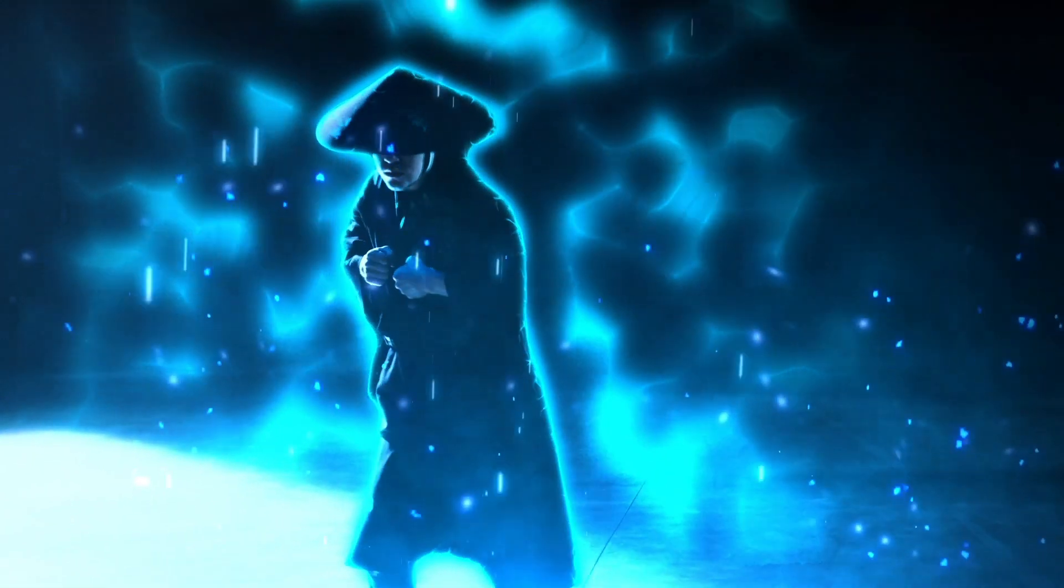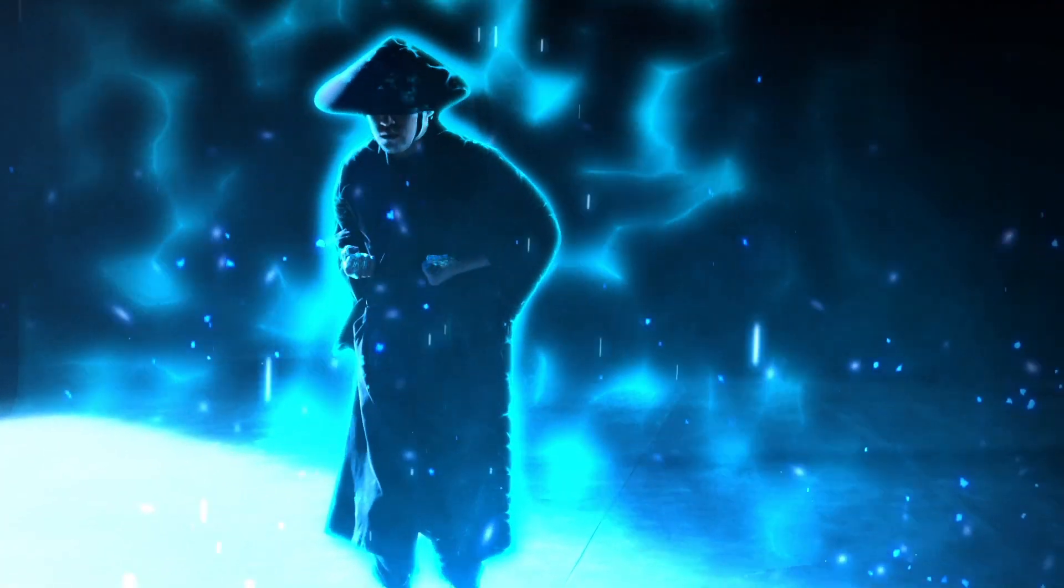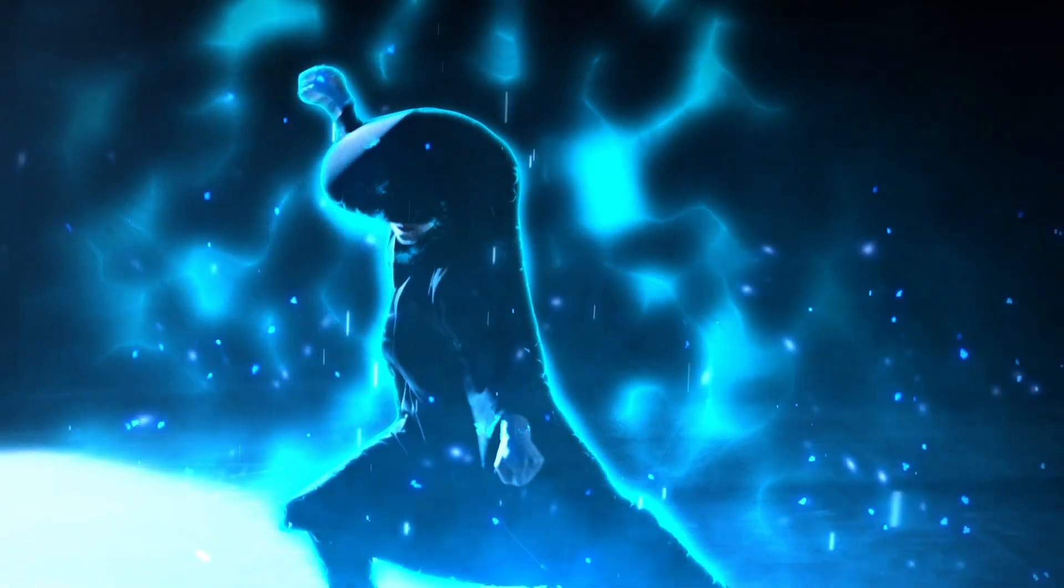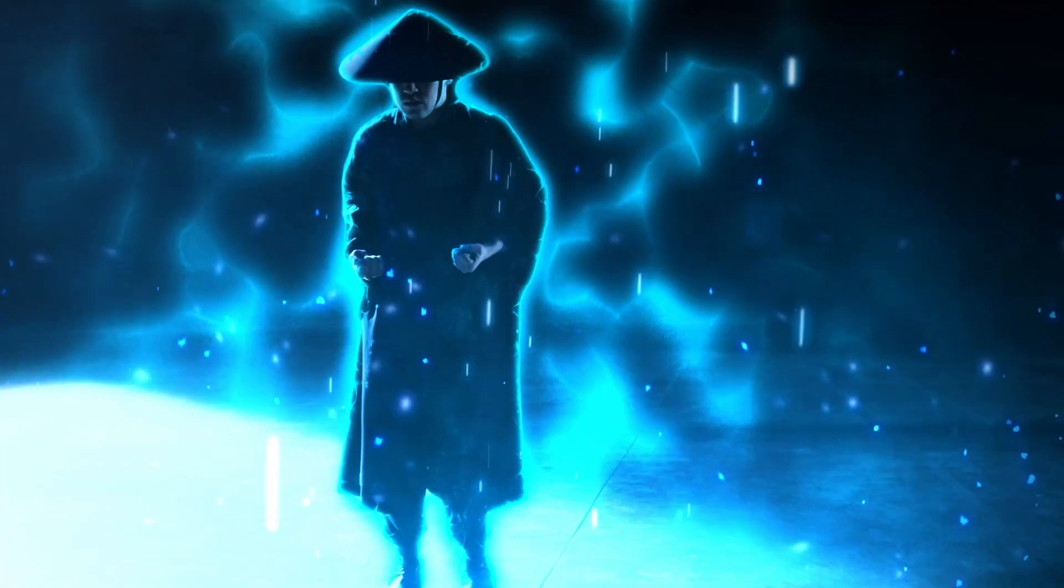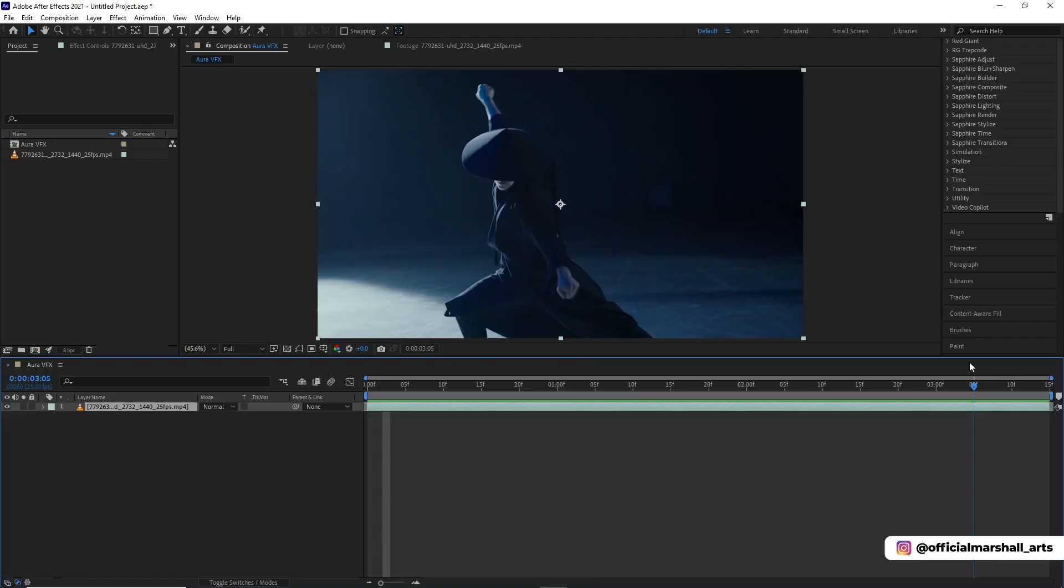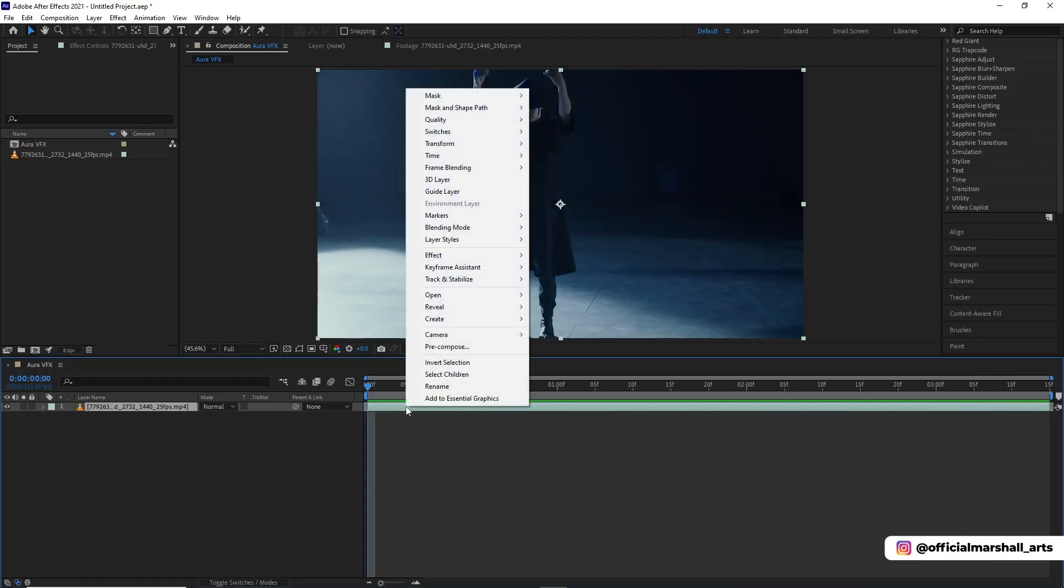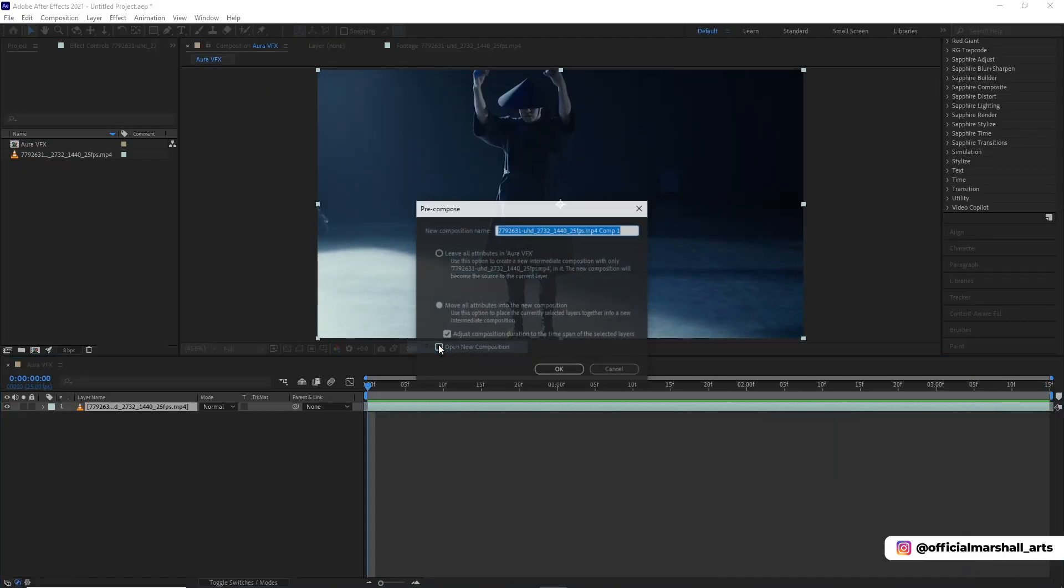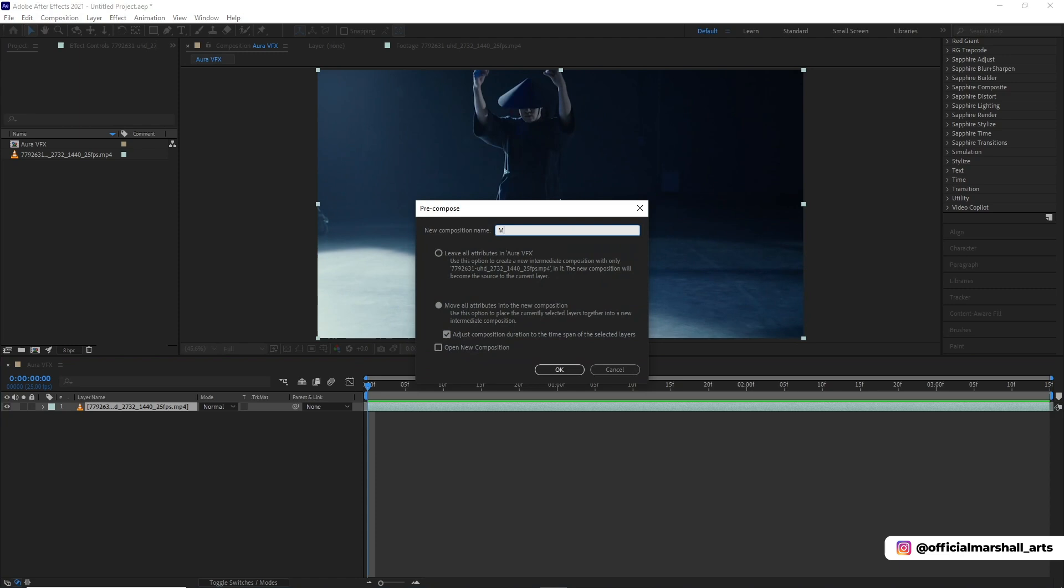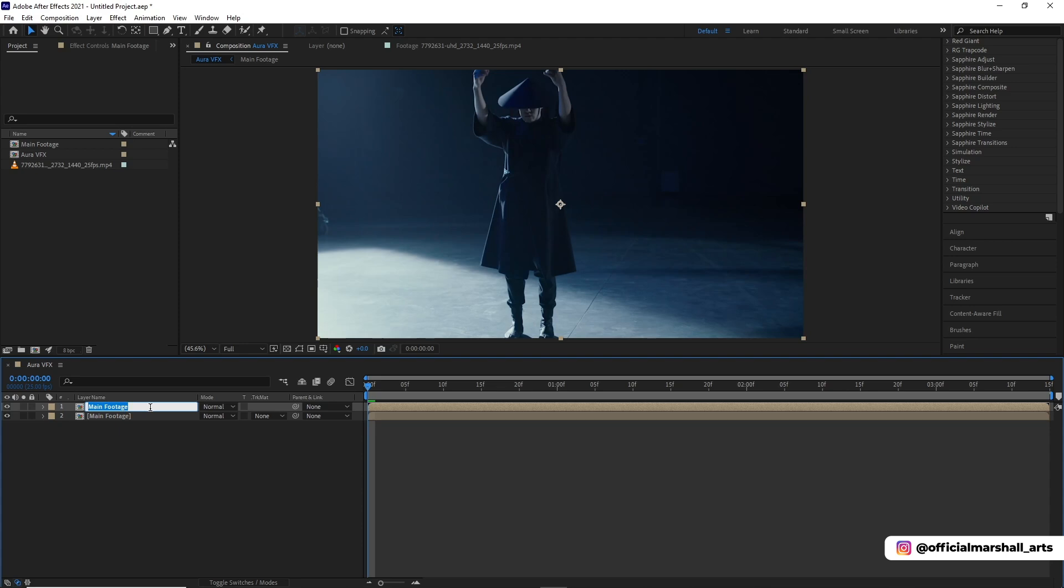Hello guys, welcome back to my channel. Today I will be teaching you superhuman aura VFX tutorial. First we will start off with pre-comping our footage. It's not necessary but I do it just for my own thing. Then duplicate it and rename it to roto layer.